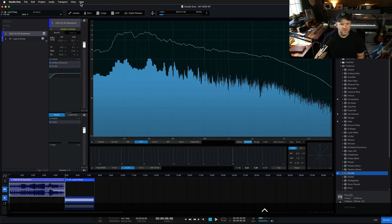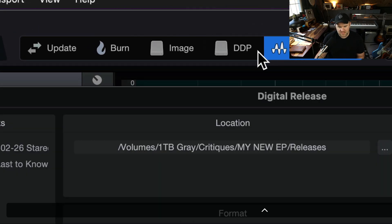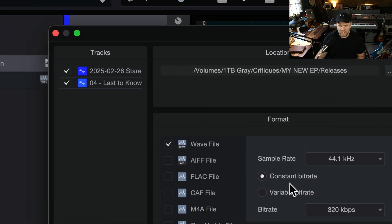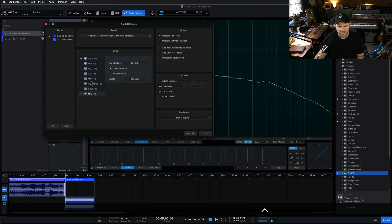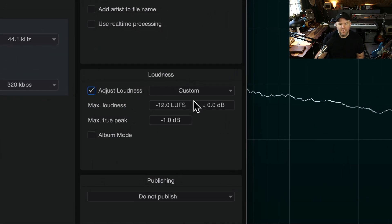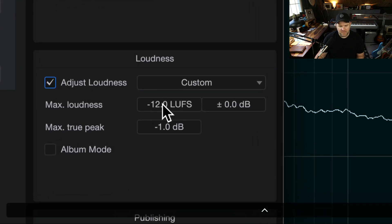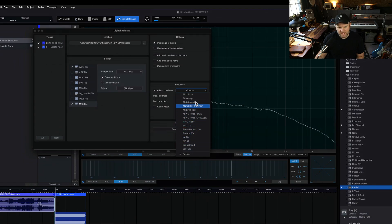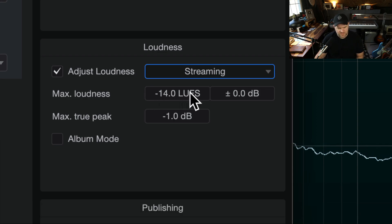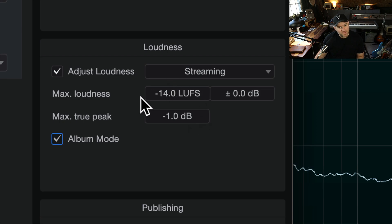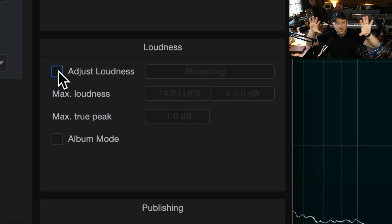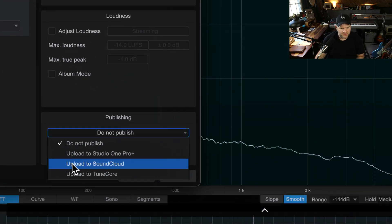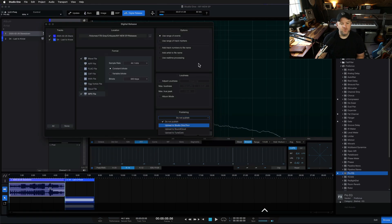When you're done and want to export, it's really simple. The option I always use is 'Digital Release,' which allows me to export the songs — all or only some — in any format I might want. WAV and MP3 are what I use, and I can select both for a batch process. There's also the ability to adjust target loudness — like setting everything to come in at minus 12 LUFS — and you can set presets based on the streaming service you're targeting. You can set album mode so the entire album averages that, versus individual track mode. You can even publish directly to SoundCloud, to your Studio One Pro Plus account, or even to TuneCore directly from here.